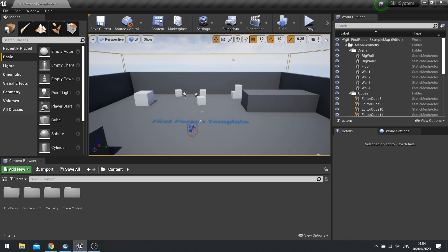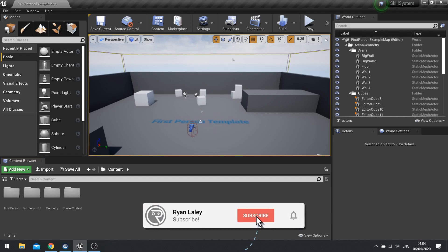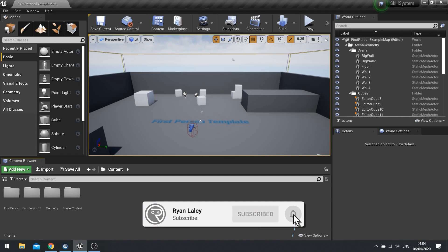Hi everyone and welcome to the start of a brand new series in Unreal Engine 4 talking about how to create a skill system inside UE4.